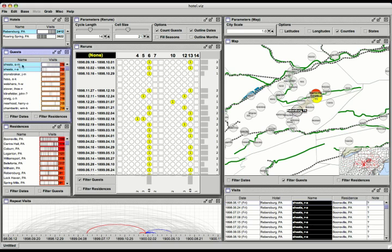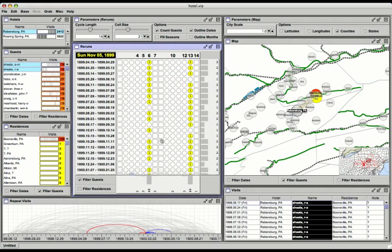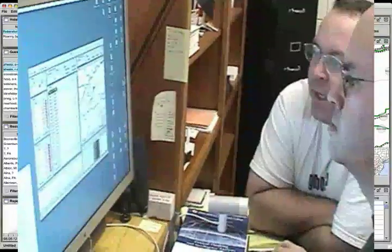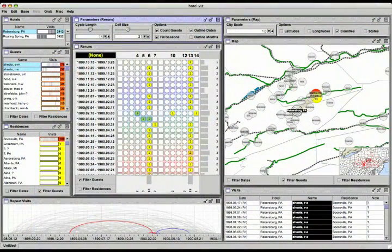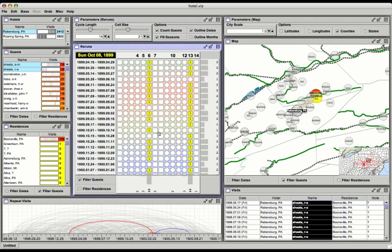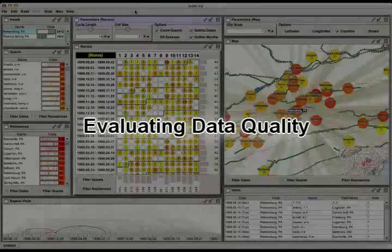Keeping both of these on, we see a very distinct pattern of every Friday visits, but there are some variations within this pattern where they're coming earlier on a Wednesday or Thursday, or even later on a Saturday. By turning on the fill seasons options, we can see that in this case it happens in the February–March timeframe. And by scrolling up and down through the list, we notice that all of the variations occur during the winter months.